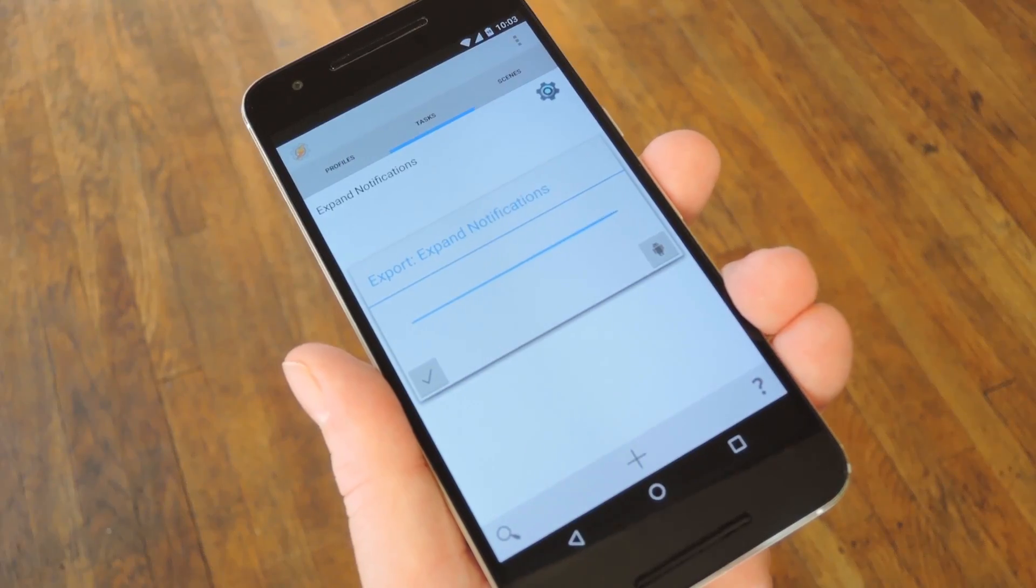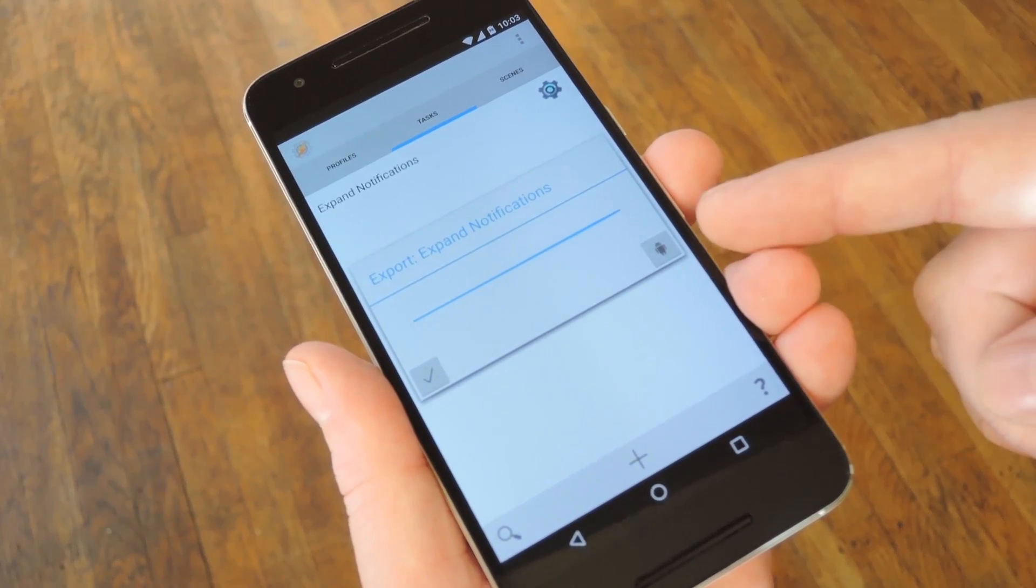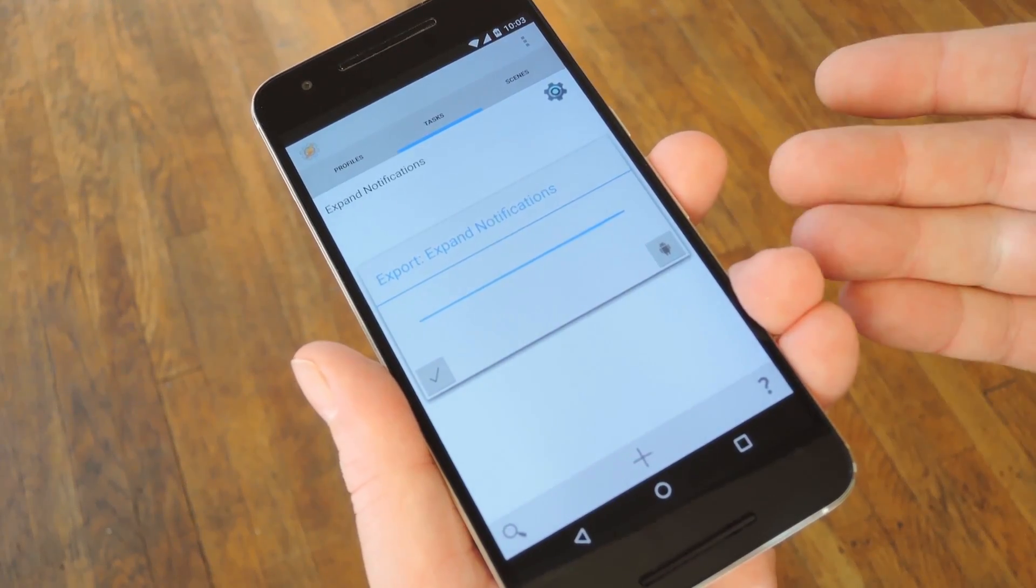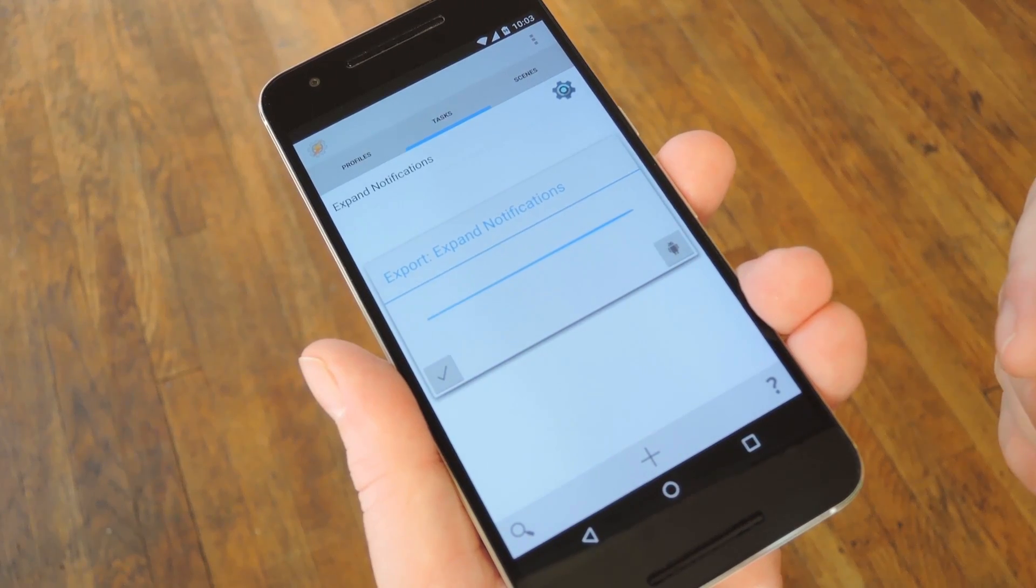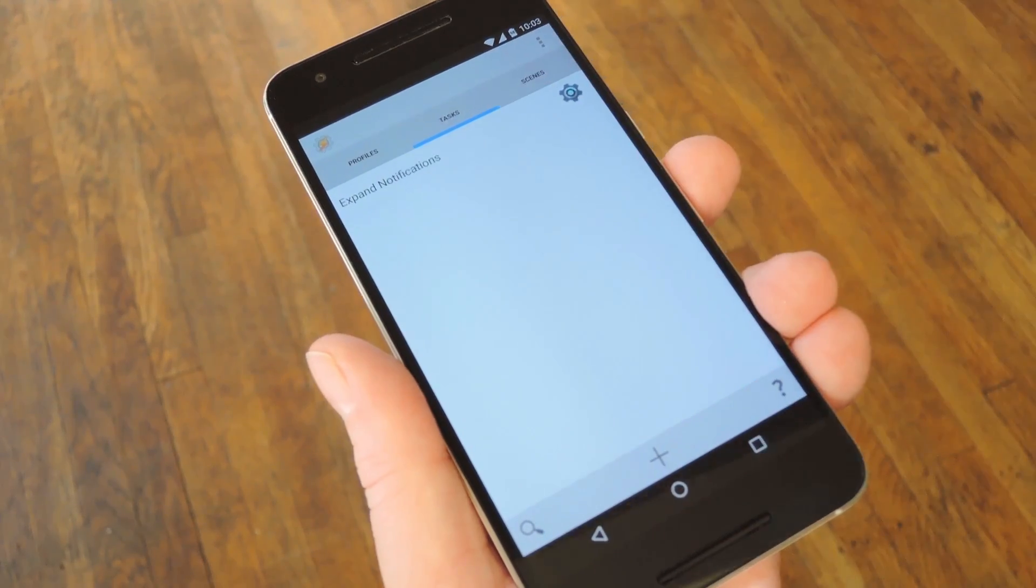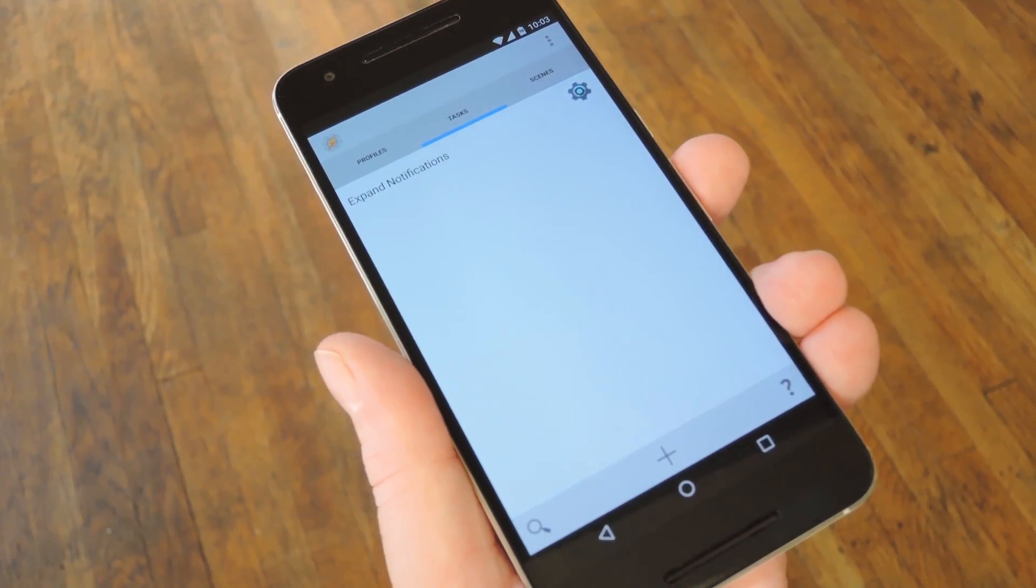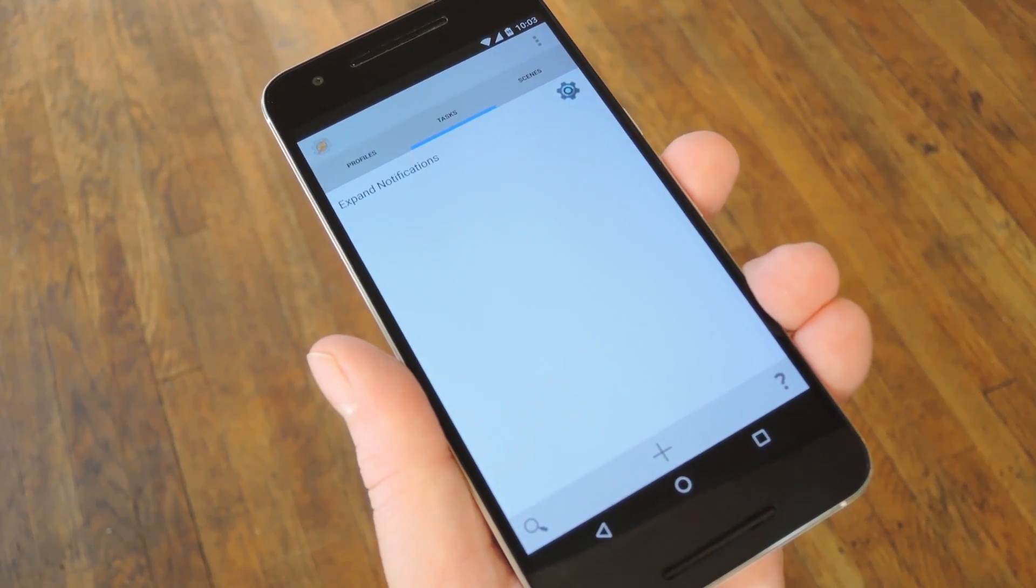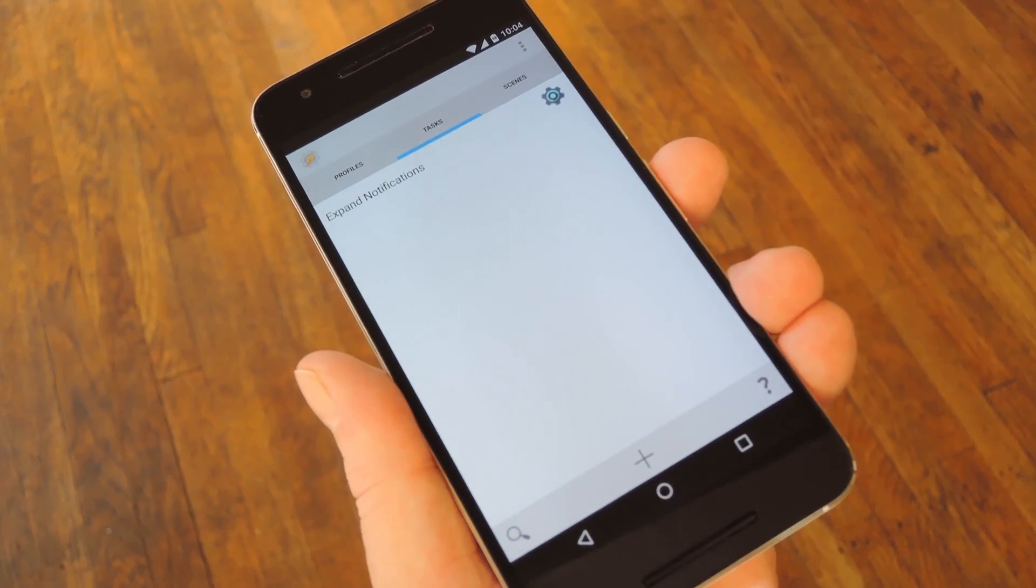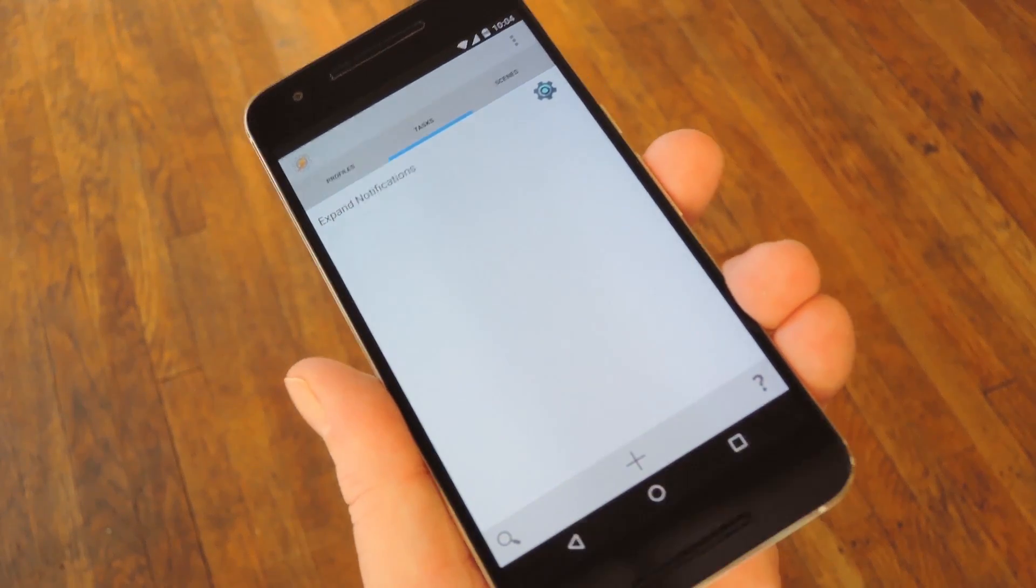When it's done, you can either tap the Android icon on the right to install the app on your phone right now, or you can just tap the check mark if it's an app you intended on sharing with someone else. And that's really the main advantage of AppFactory in my opinion.